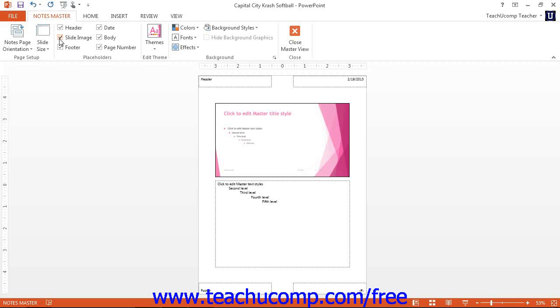Once you have finished altering your Notes Master, you can click the Close Master View button in the Close button group, located on the Notes Master tab, in order to close the view.